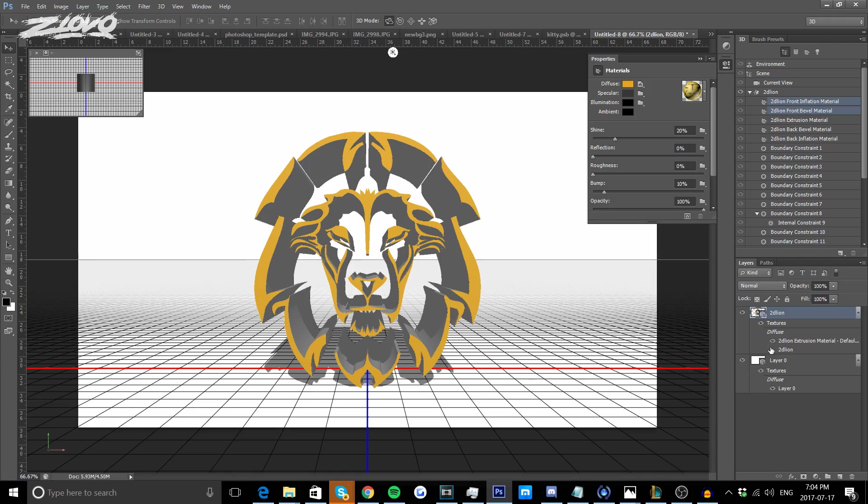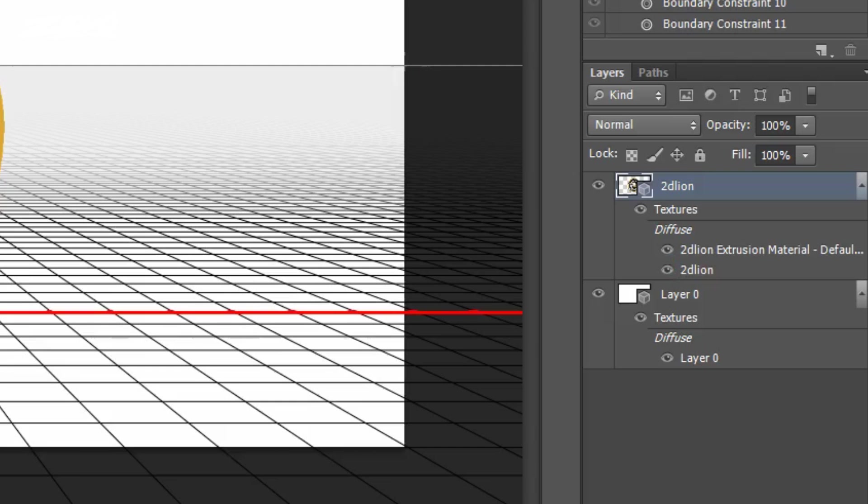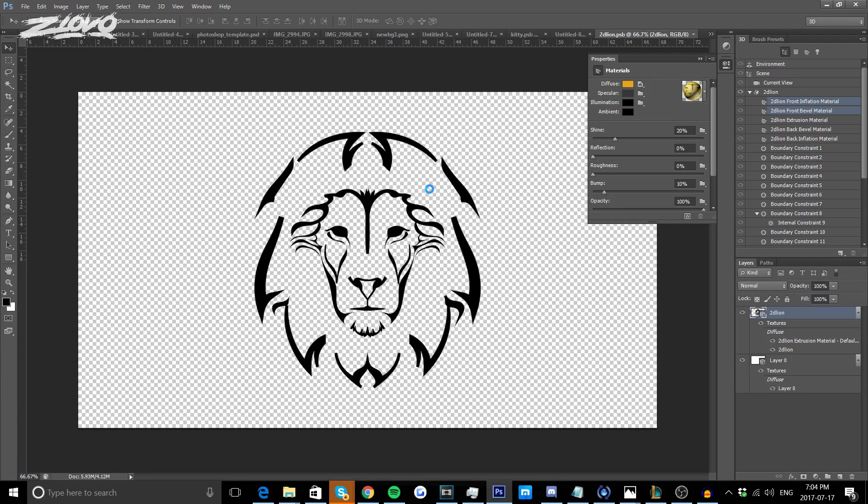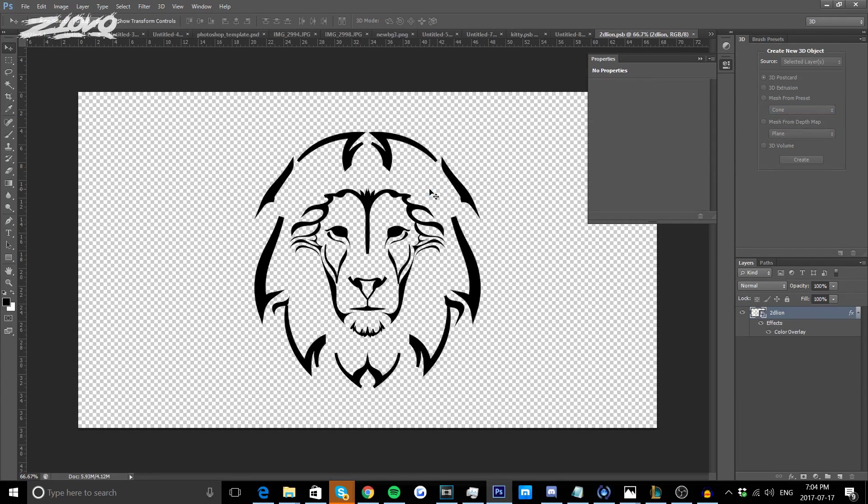My lion is actually orange, you can't tell right now but if you uncheck this eye it will turn orange, but we can't just uncheck this. Instead, we're going to double click on this layer and it's going to open the layer in a separate tab, then uncheck this eye and press Ctrl S to save it.